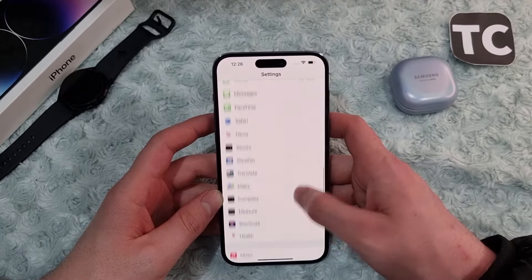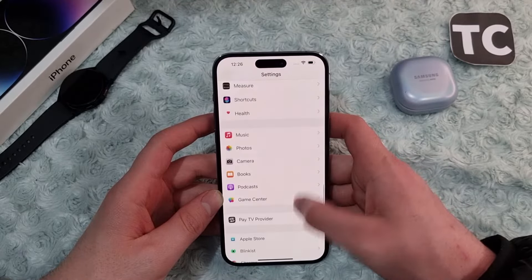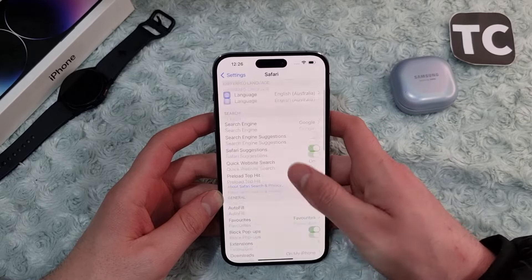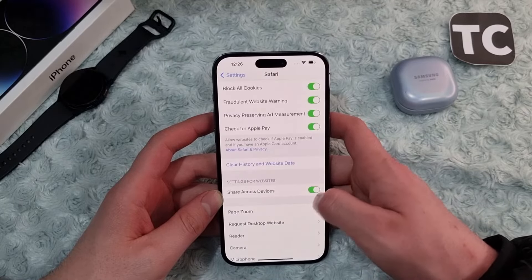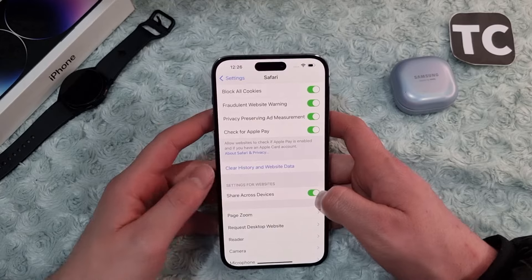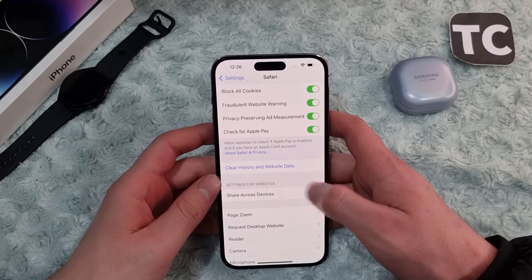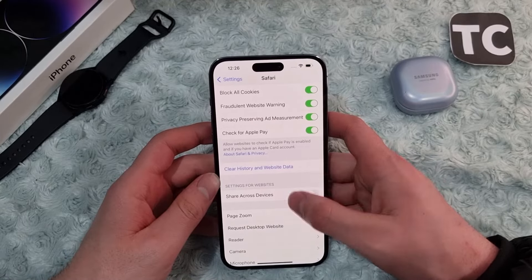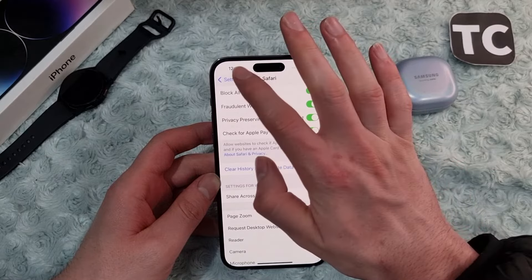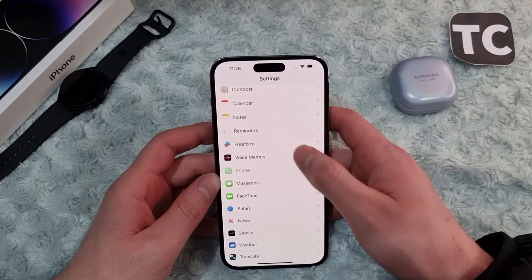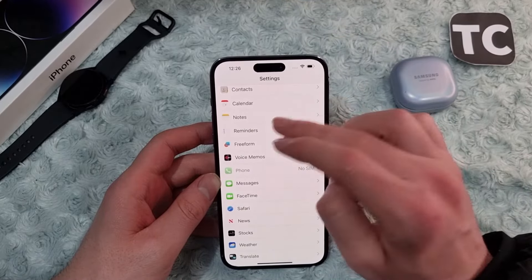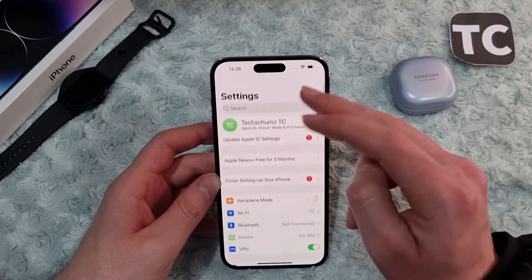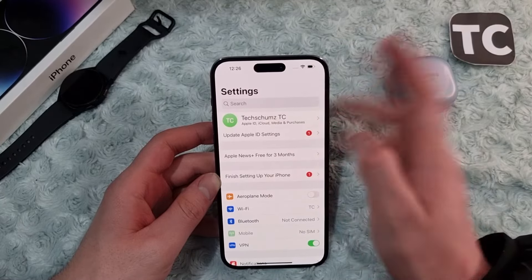Go to Settings, scroll down, and tap on Safari. In Safari settings, swipe down and under 'Settings for Websites', simply disable the option for 'Share Across Devices'. Now you can browse the internet through Safari and it won't share that data with other Apple devices.